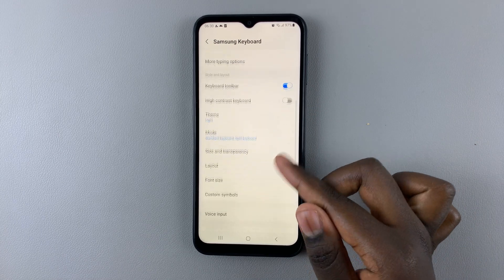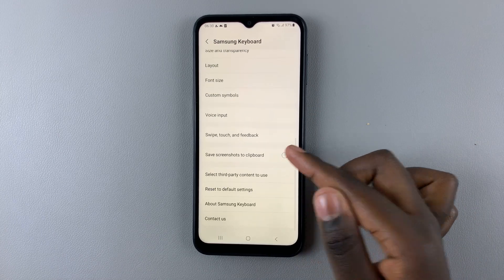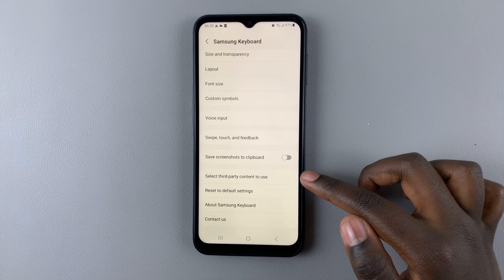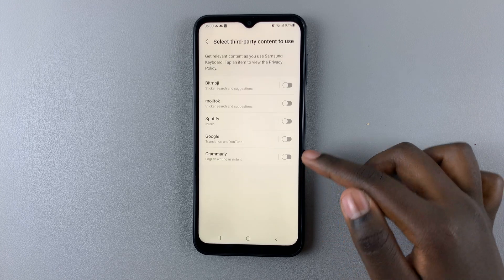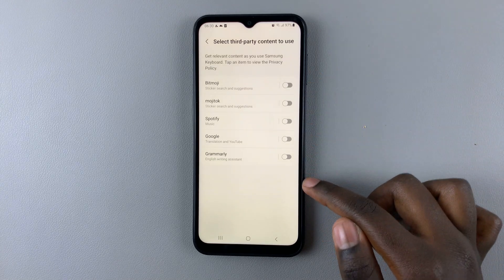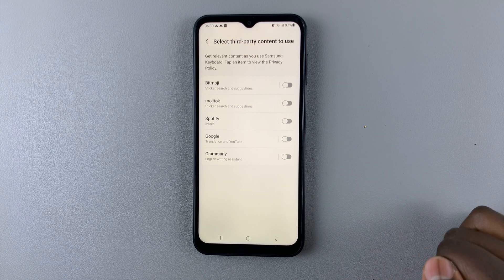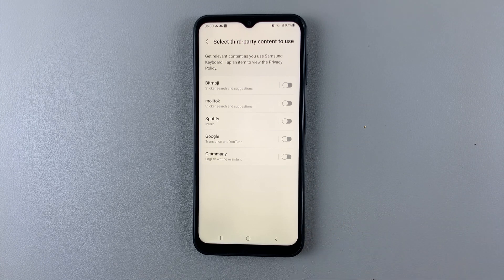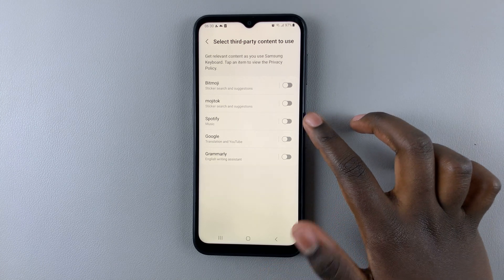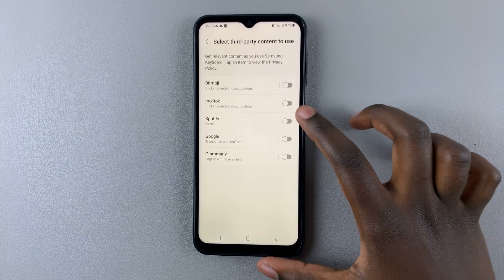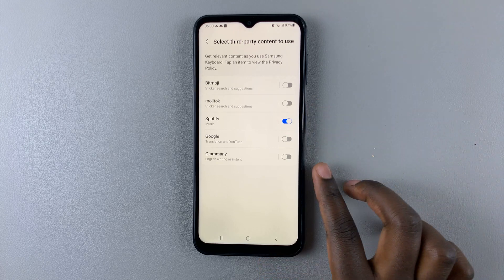Then scroll down until you find the option 'Select third party content to use.' Here, a list of all options you can add to your keyboard are available. Look for the option Spotify and tap on that to enable it.